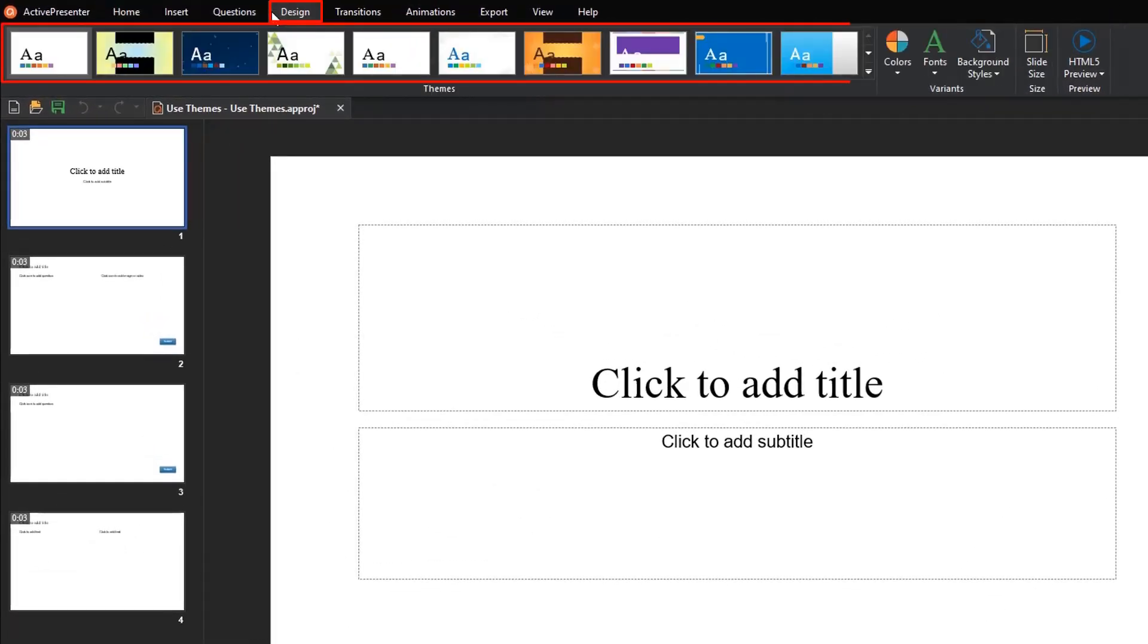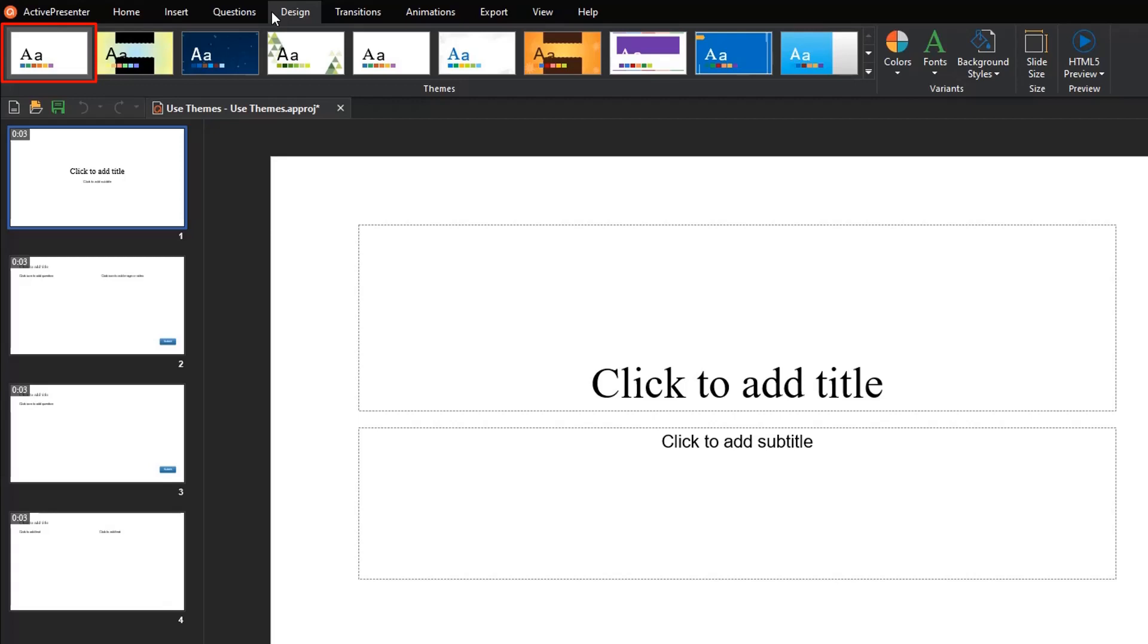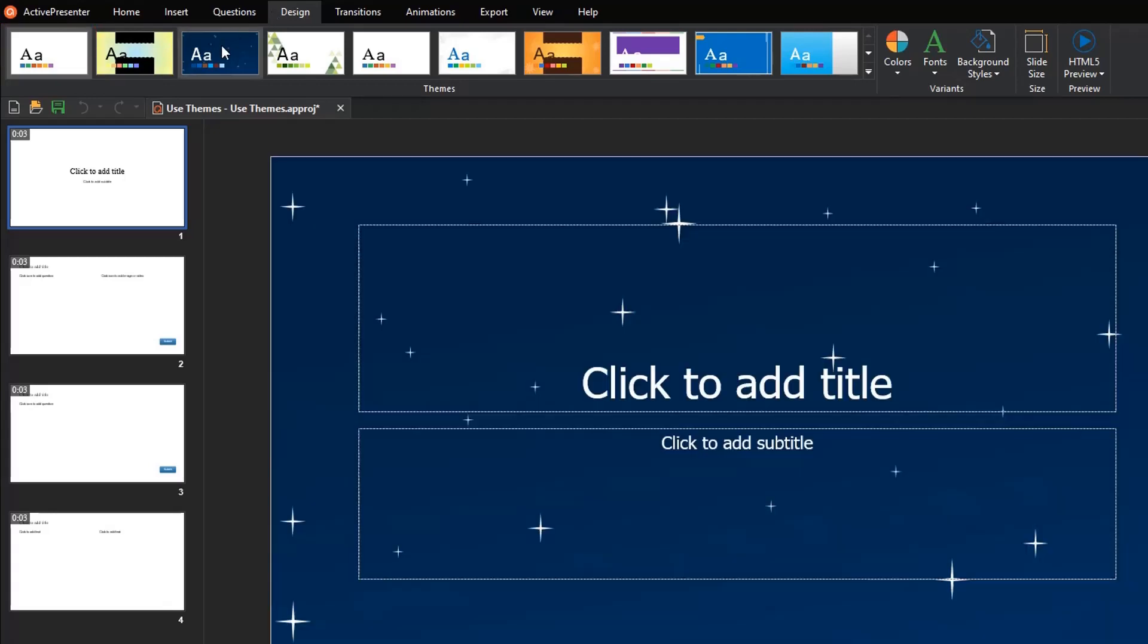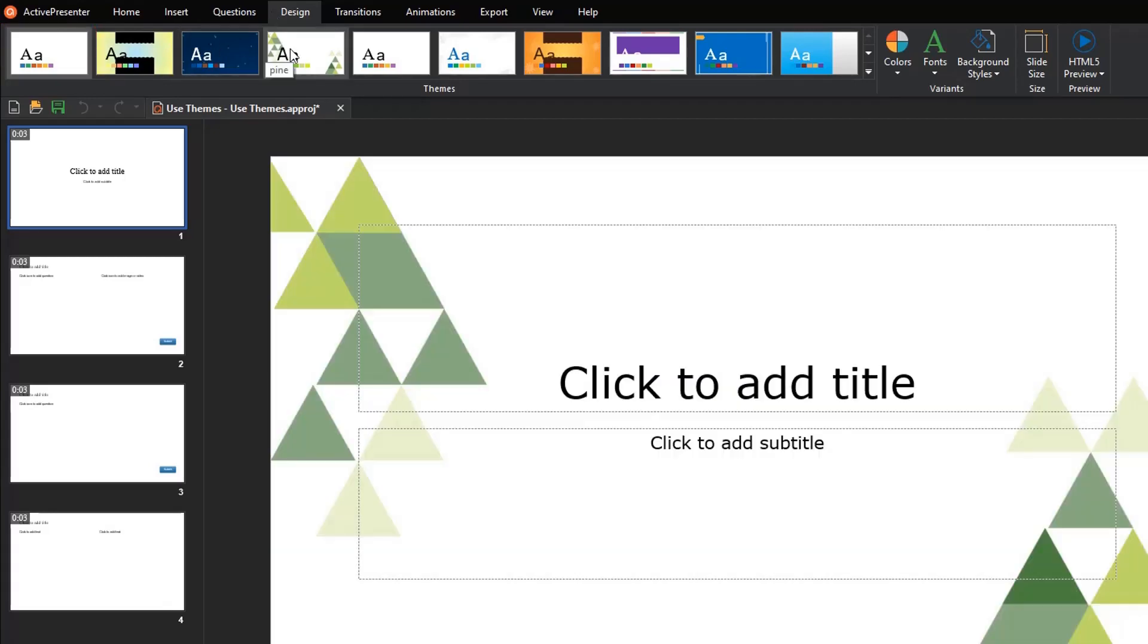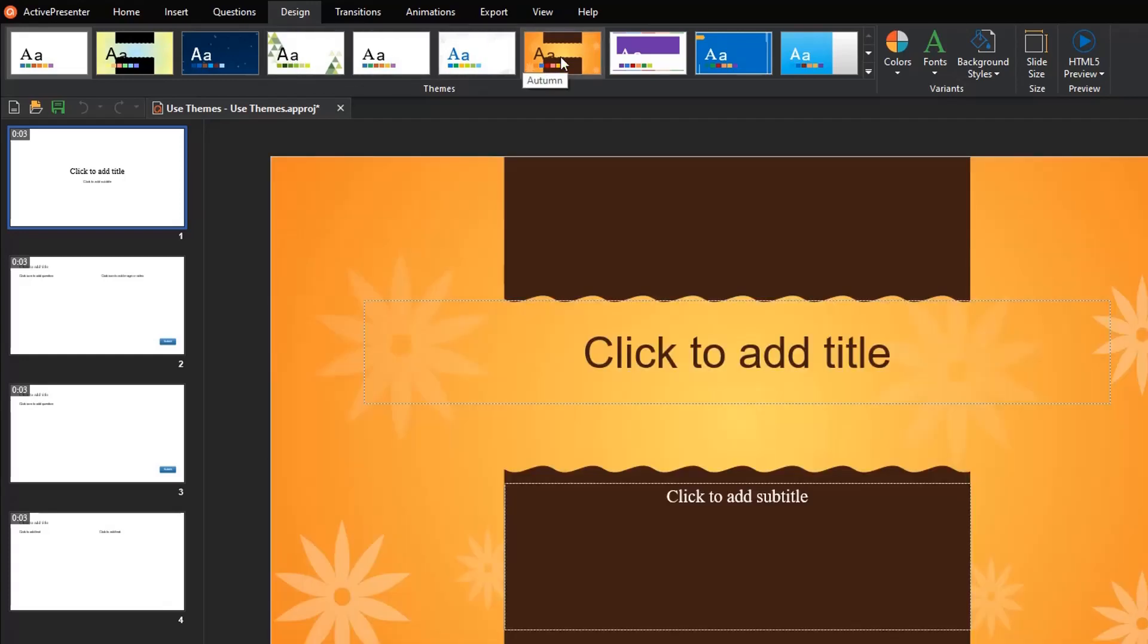To preview themes, refer to the Theme Gallery in the Design tab. As can be seen, it shows thumbnail previews of themes. The current theme applied to the selected slide will be displayed with a grey outline. Hovering the mouse over each thumbnail helps you see how a theme looks in your project.